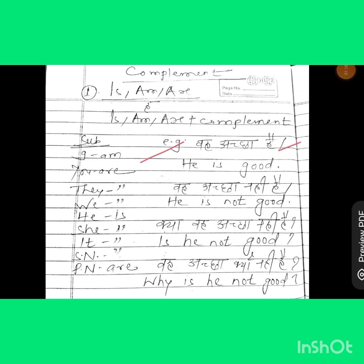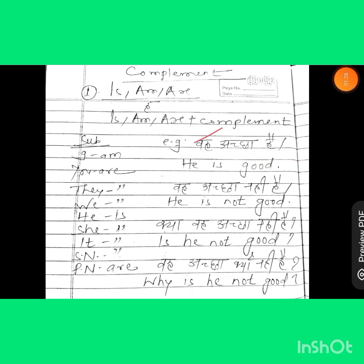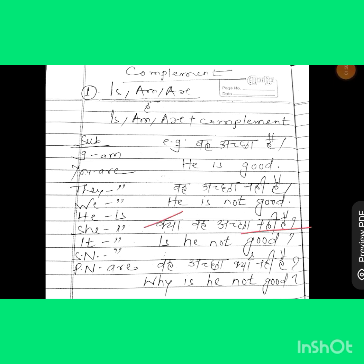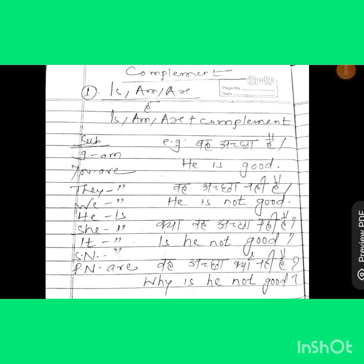Our first example in Hindi is 'woh achha hai', which means 'he is good'. 'He' has been used for 'woh', and 'is' has been used for 'hai', because with 'he' we have to use 'is'. After that we have a complement, 'achha' means 'good'. In the next sentence, 'woh achha nahi hai' means 'he is not good'. In the third sentence, 'woh achha nahi hai' as a question becomes 'is he not good?' — when we have an interrogative sentence, we have to place the helping verb at the beginning. And 'woh achha kyun nahi hai' means 'why is he not good?'